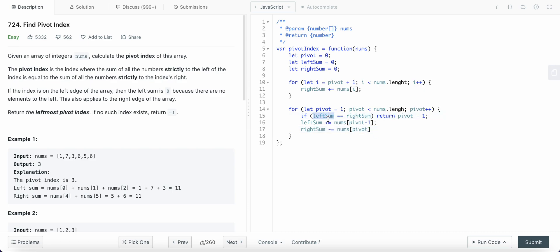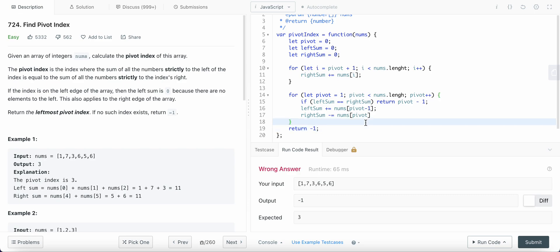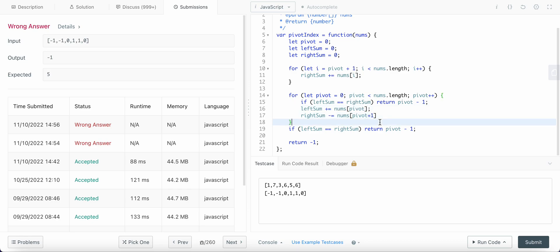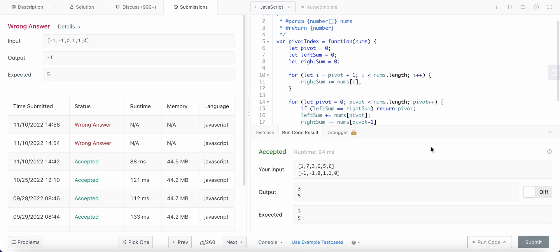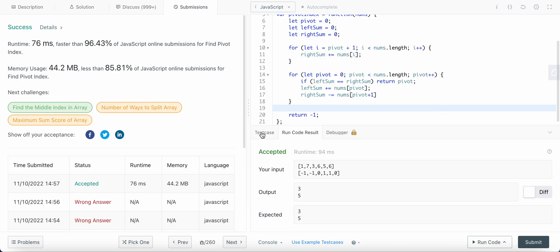We iterate until we find the matching sum, return the pivot if found, or return -1 at the end if not found. After fixing a small issue in the loop initialization — starting pivot at zero, adding pivot + 1 and removing index 1 from the right sum — we submit our solution and it scores in the 96th percentile.